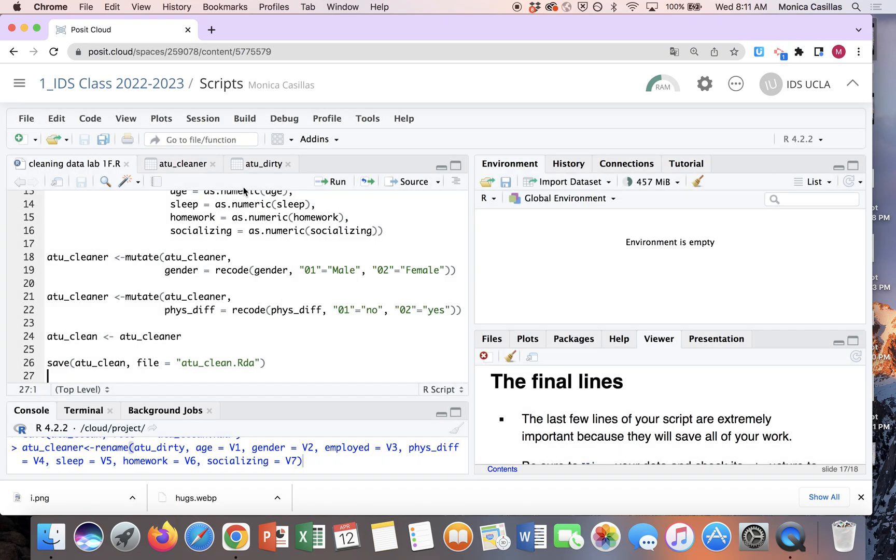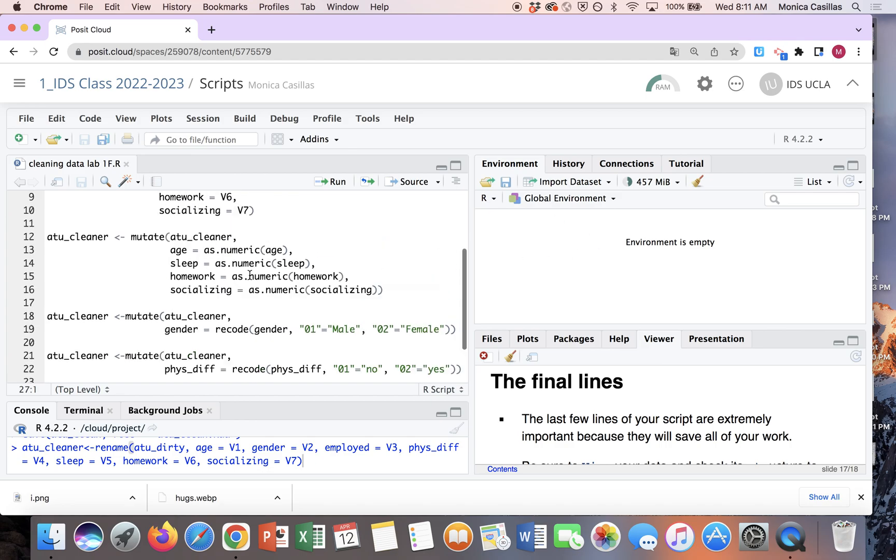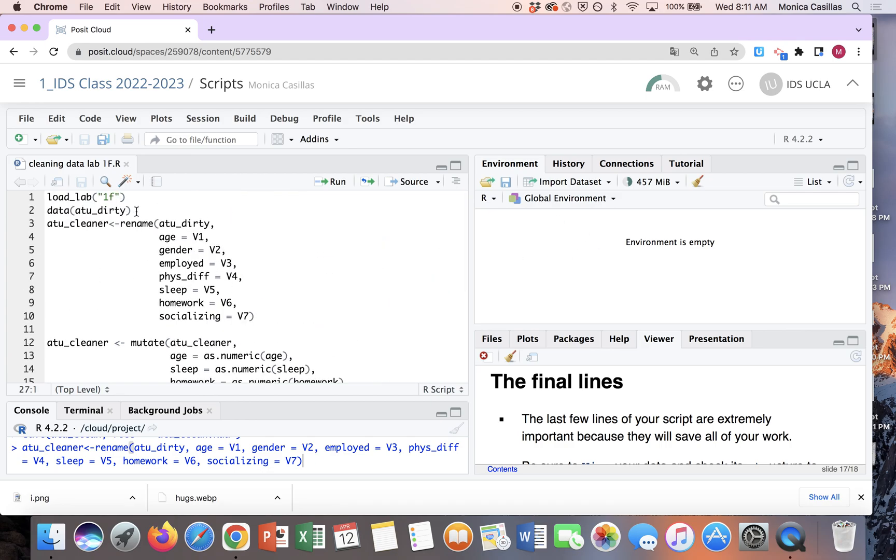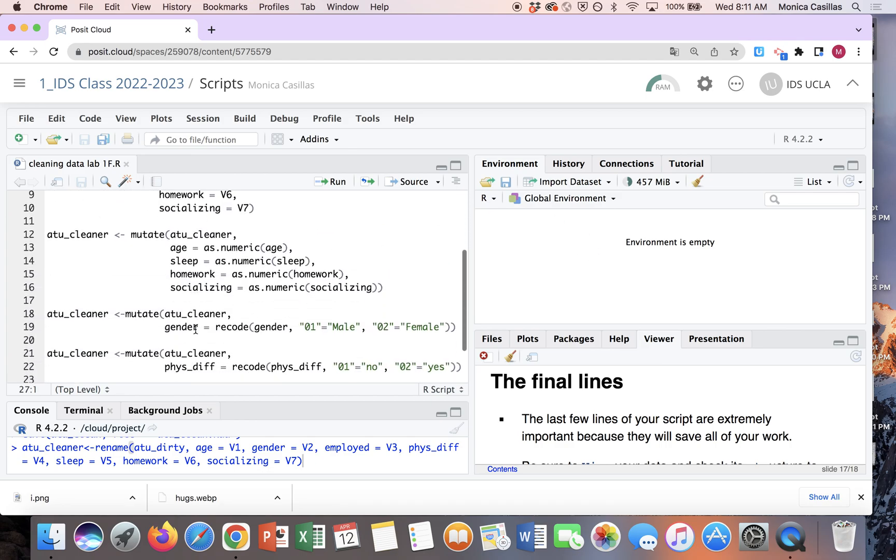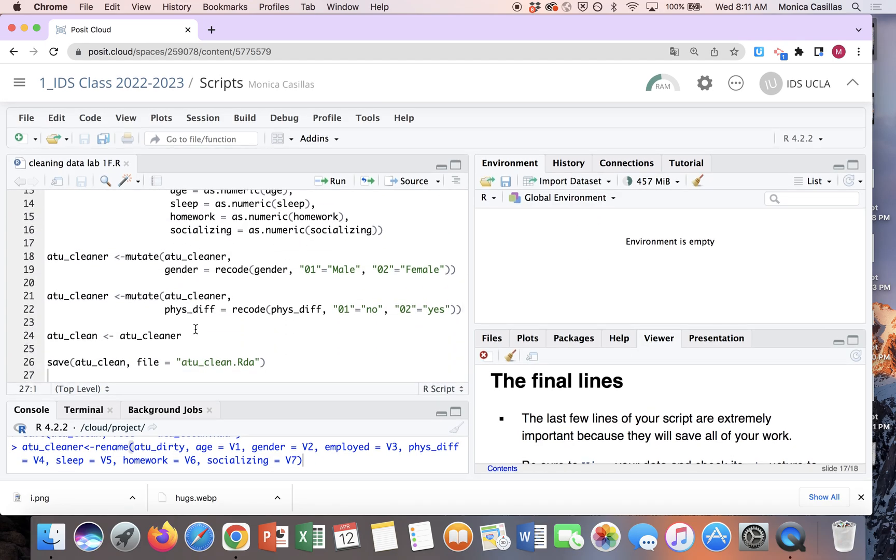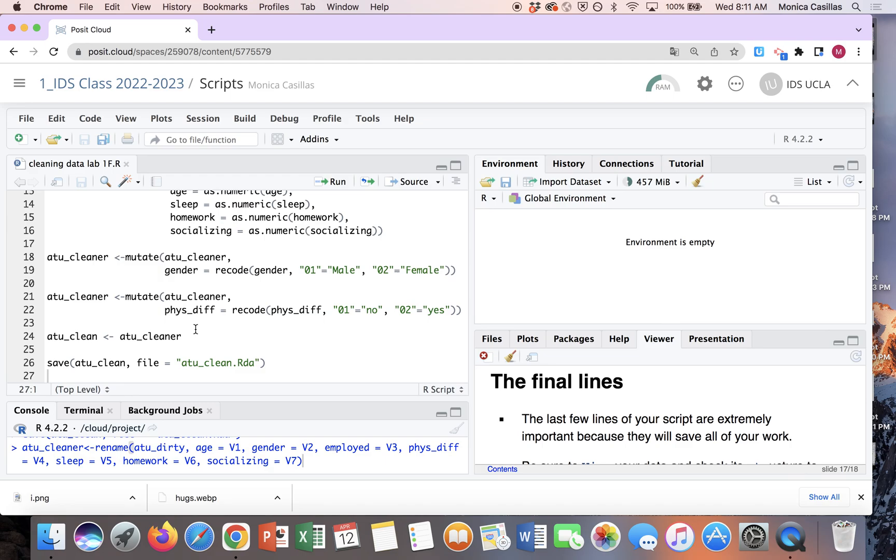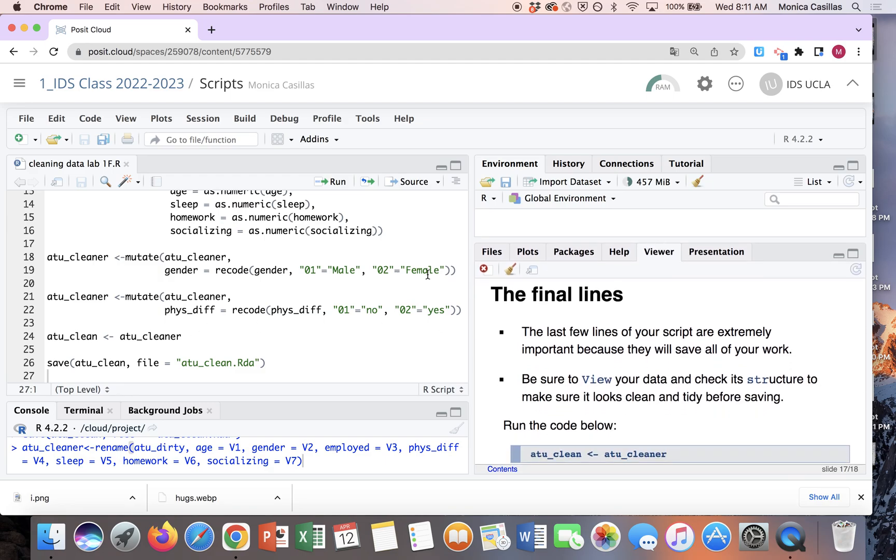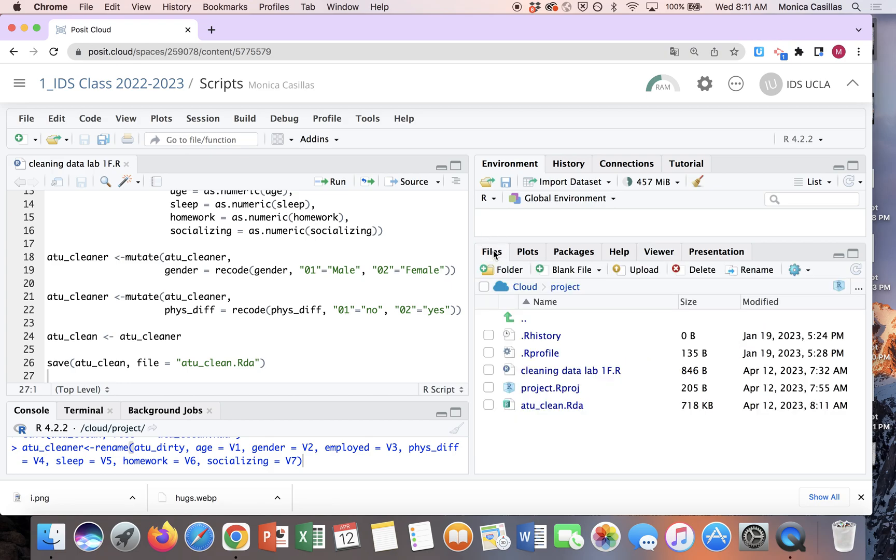And so now I don't have to go back and rerun all of these codes to get my cleaned up data.